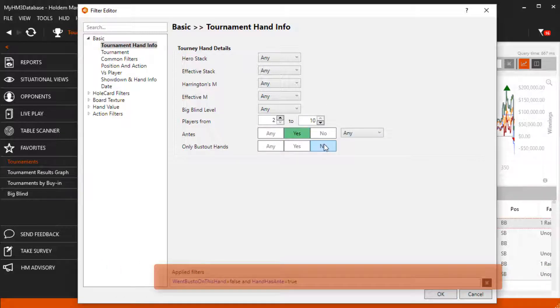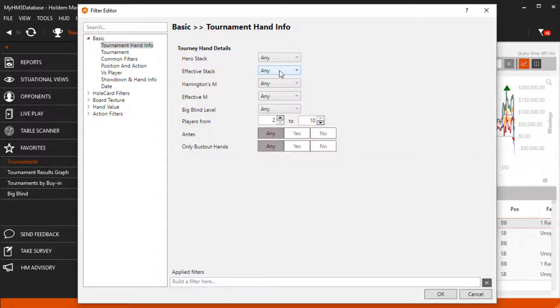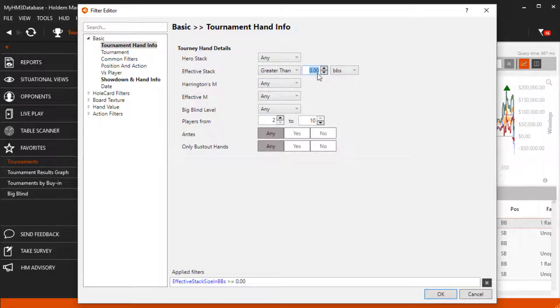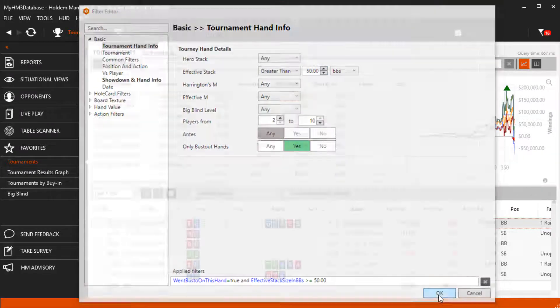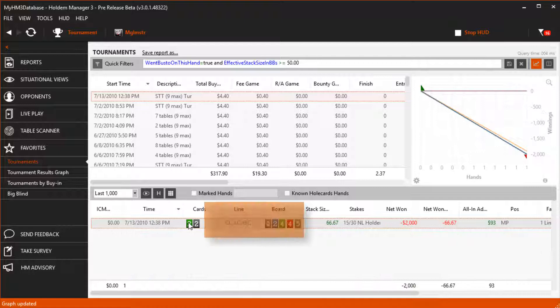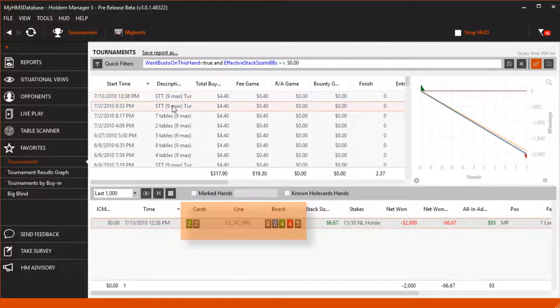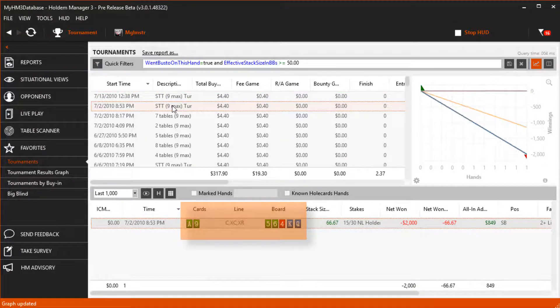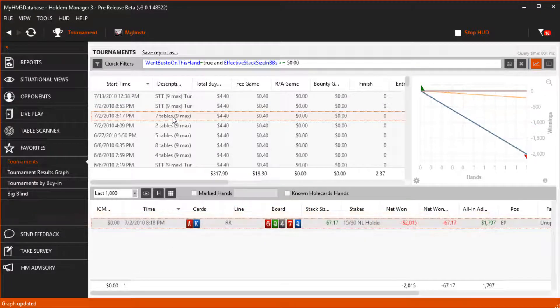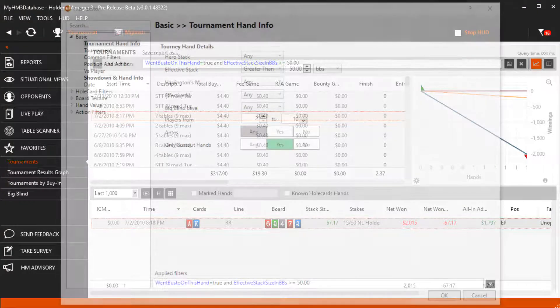As we apply filters you can see the applied filter section at the bottom updates with the applied filters. Let's add a filter where we had more than 50 big blinds and busted out. Yep, flopped a set here, monster flush draw here, and Ace King here, all very strong bust out hands.